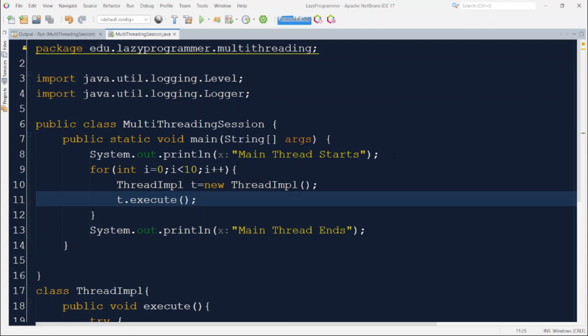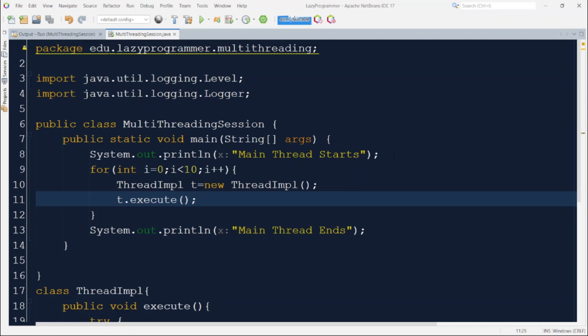Now in the main class, let's say there are 10 different requests which wants to execute the logic which is present in service class. So for that, this is a for loop iterating through 10 times creating 10 different objects which represents 10 different requests and calling the execute logic. Now let us run this program and observe the output.